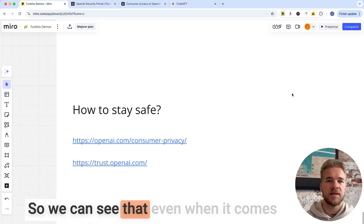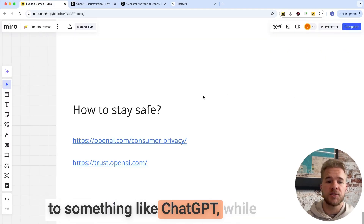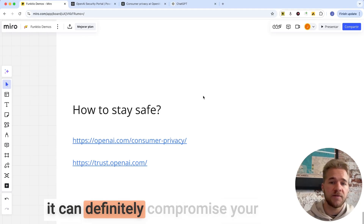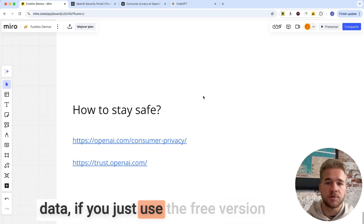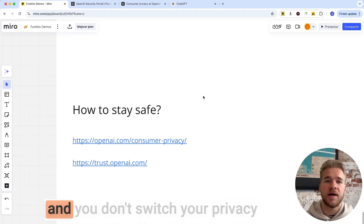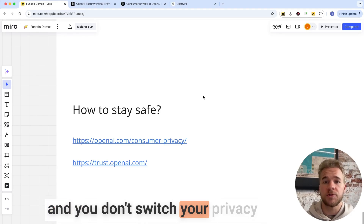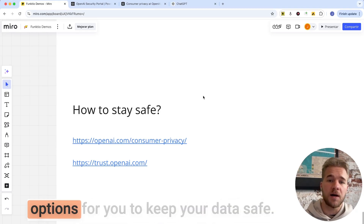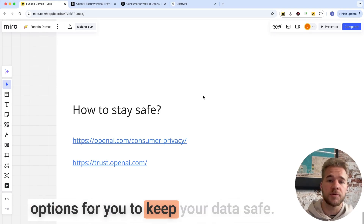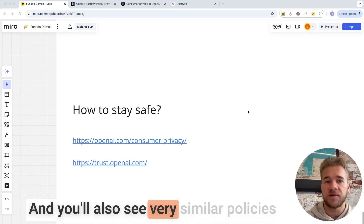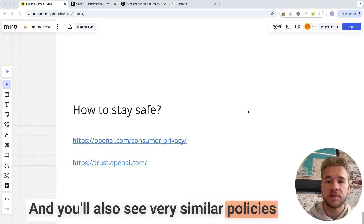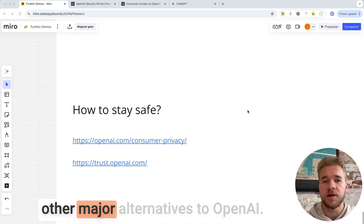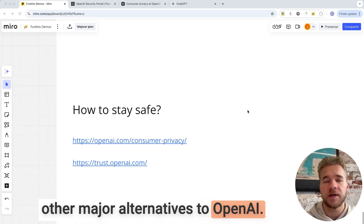So we can see that even when it comes to something like ChatGPT, while it can definitely compromise your data if you just use the free version and don't switch your privacy settings, there are still a lot of simple options for you to keep your data safe. And you'll see very similar policies and options with Claude and all the other major alternatives to OpenAI.